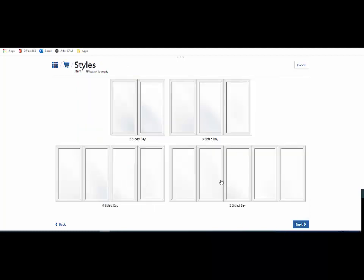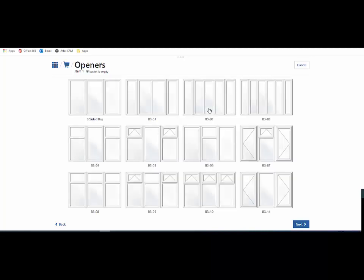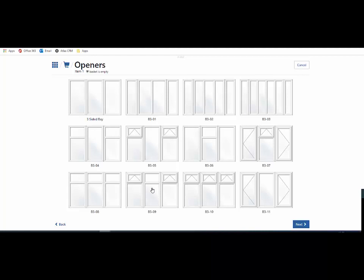I pick the style - in this instance I'll pick a three-sided bay window. Then I pick a range which is closest to the style I want to achieve. I'm going to pick this style here because I'd like a top hung vent in this area, so I click on that style.